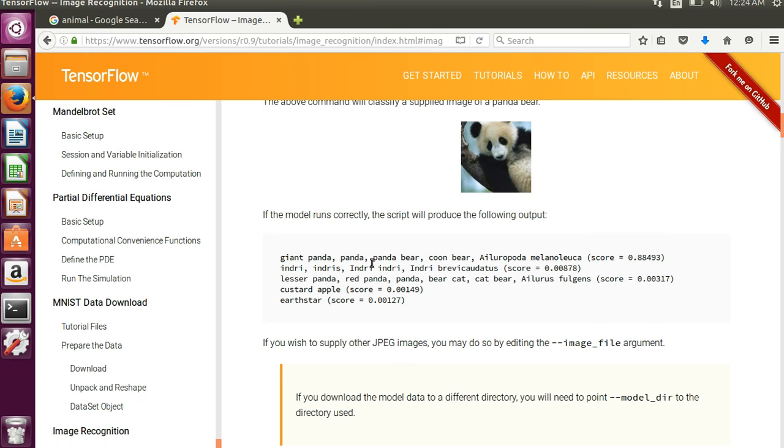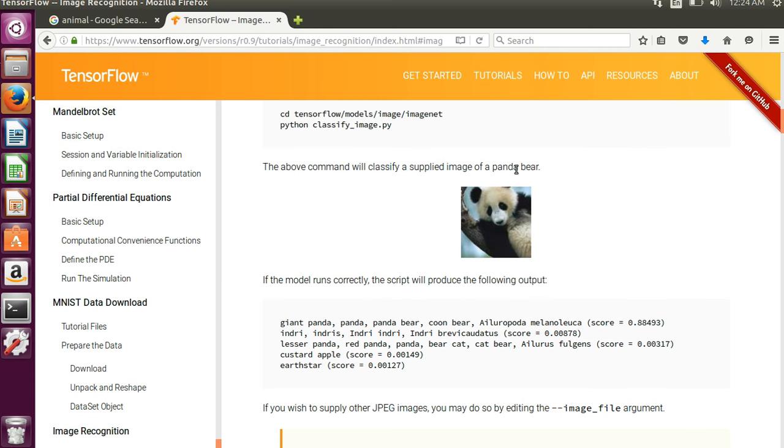it will give you a probability of this being a panda bear versus being something else like a custard apple, which is a very low probability in the score here.